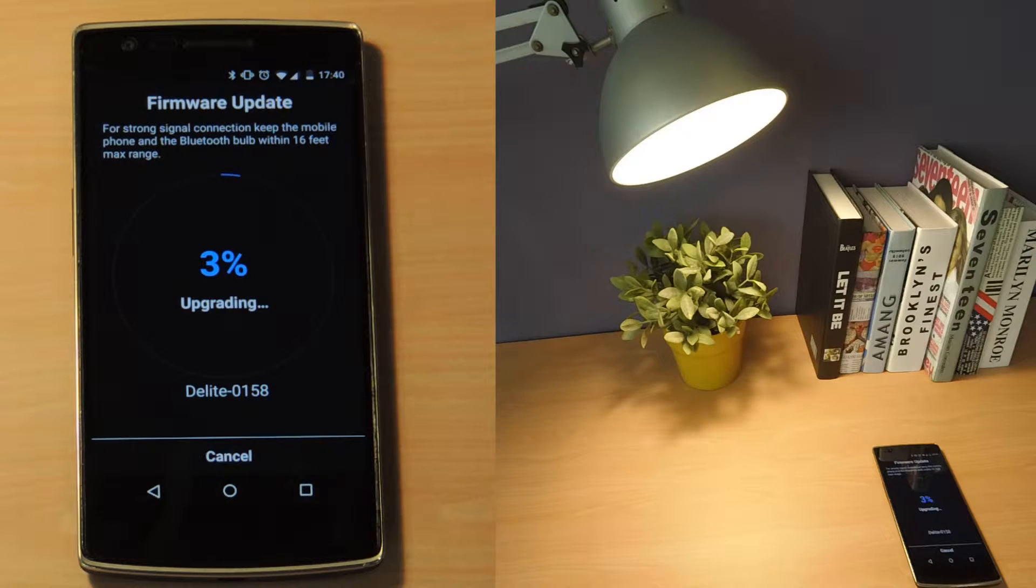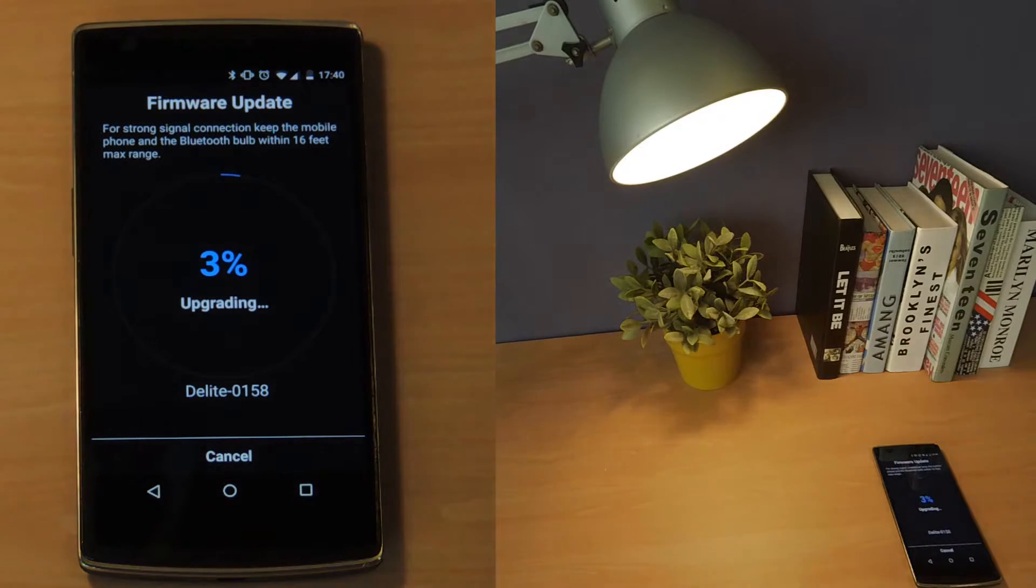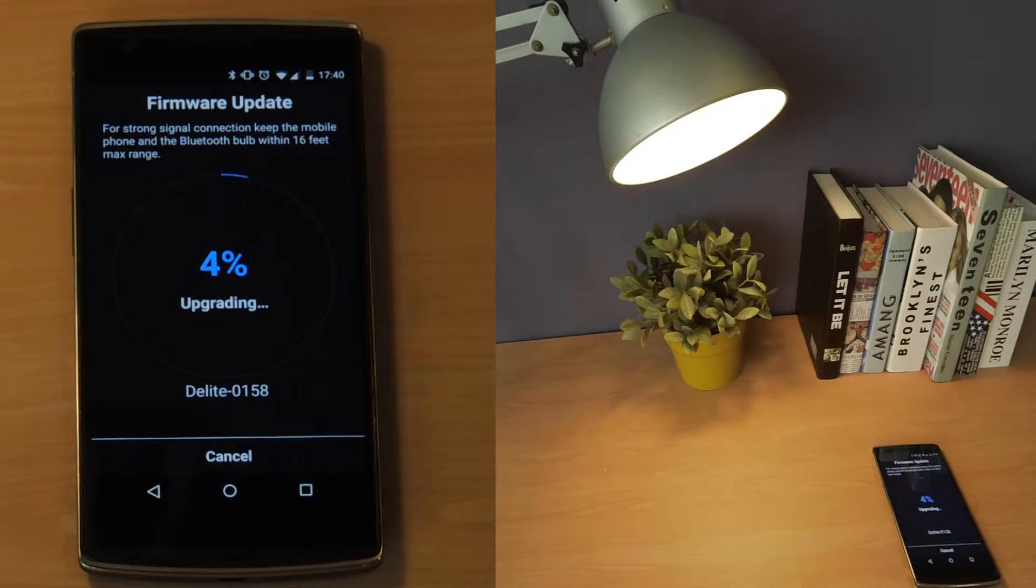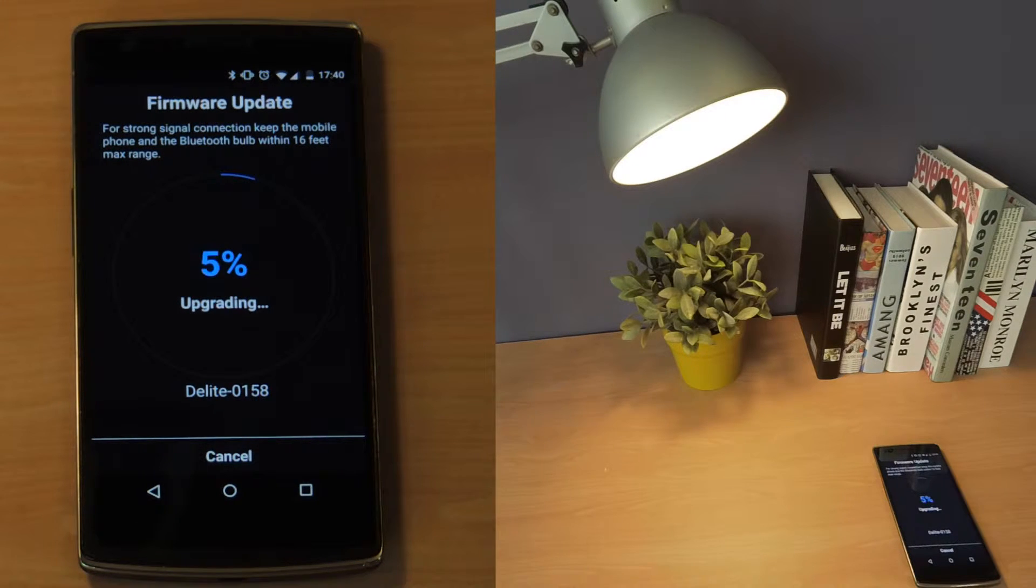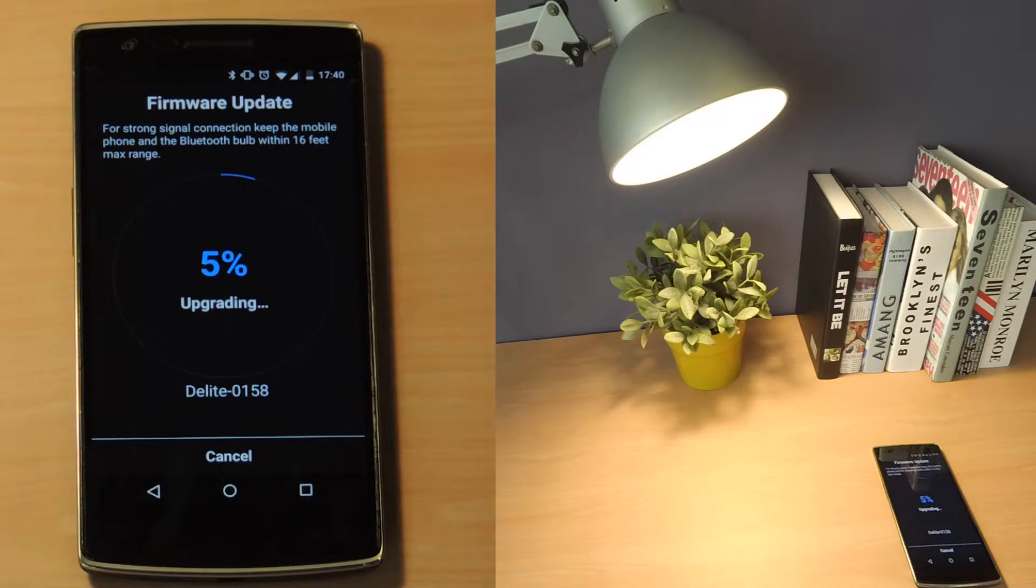While the firmware is being upgraded, the bulb will blink several times. The upgrade process can take up to 10 minutes.